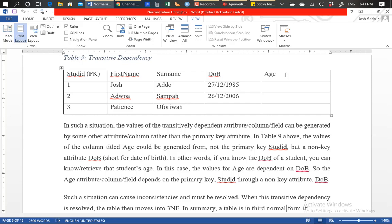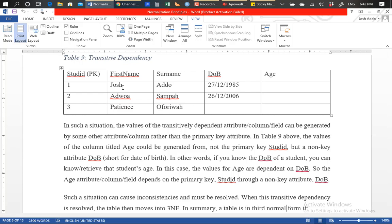We can conclude that all the attributes are fully functionally dependent on the primary key. Another understanding of fully functionally dependent on the primary key is that it is only the primary key that we can use to uniquely identify the students in the table, and any value under each of these columns can be uniquely determined by the primary key. For example, we cannot use the surname column to uniquely identify a date of birth, because in a large database many people can share the same surname.